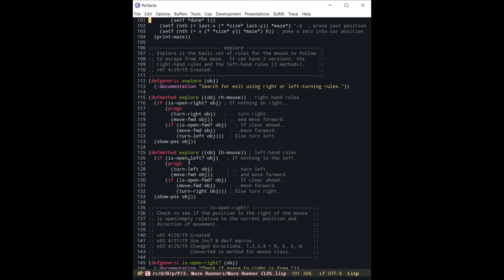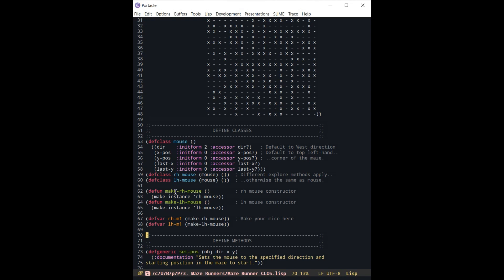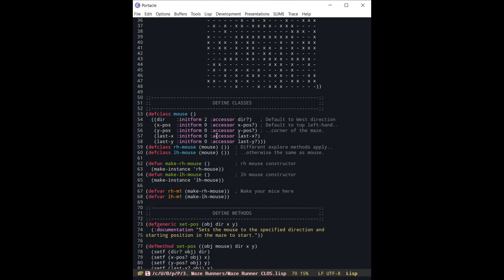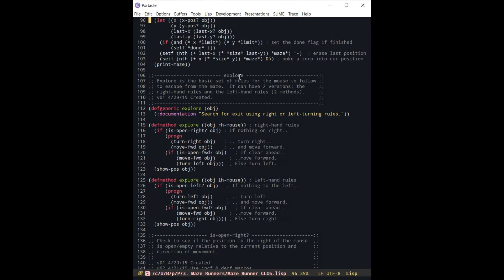So this is the advantage here and the simplicity of the system is that we have just created a generic mouse. We have created two subclasses of the mouse which are no different than the original superclass. The only difference is that this different naming convention of these two different subclasses allows us to superposition this function explore to act differently depending on which object it's running in. So you notice that the generic function of explore just says search for exit using left or right turning rules.